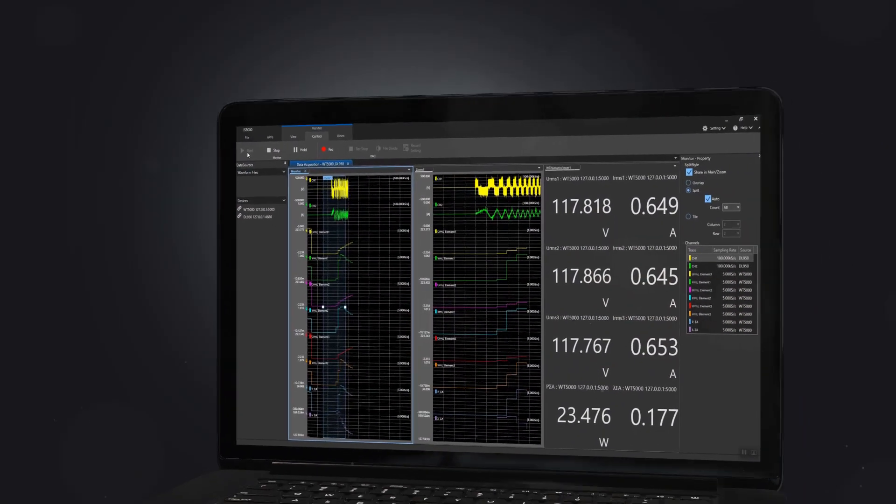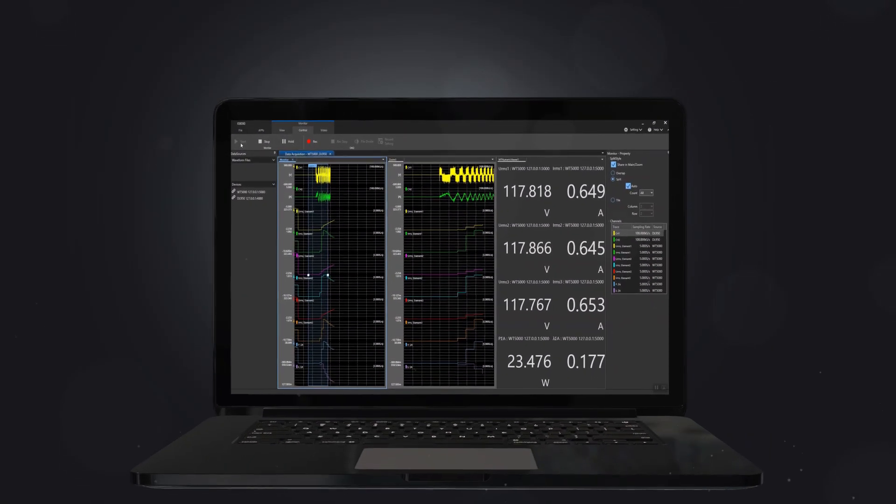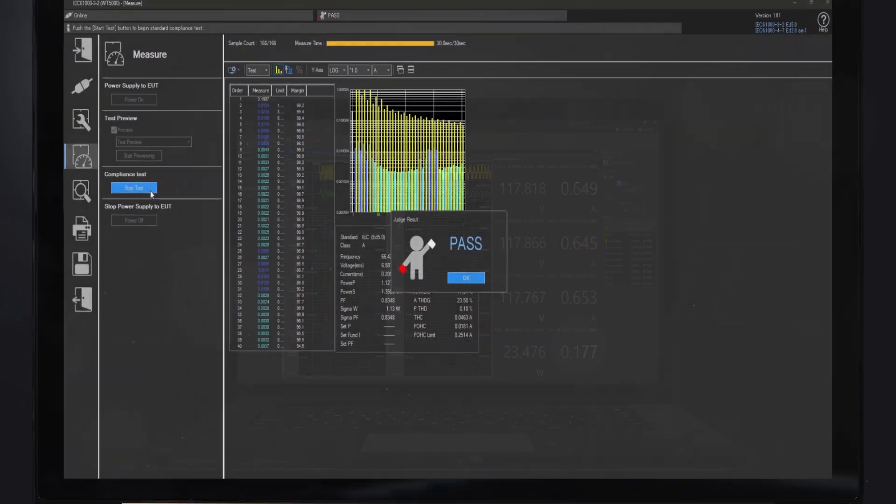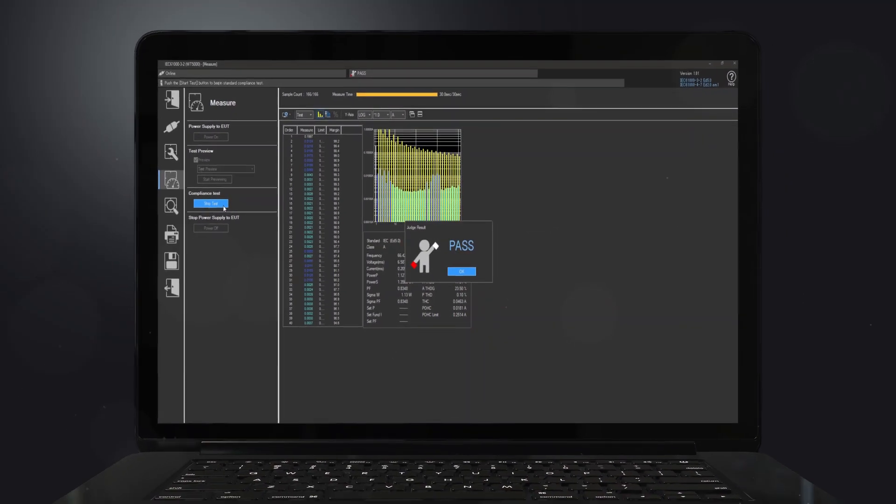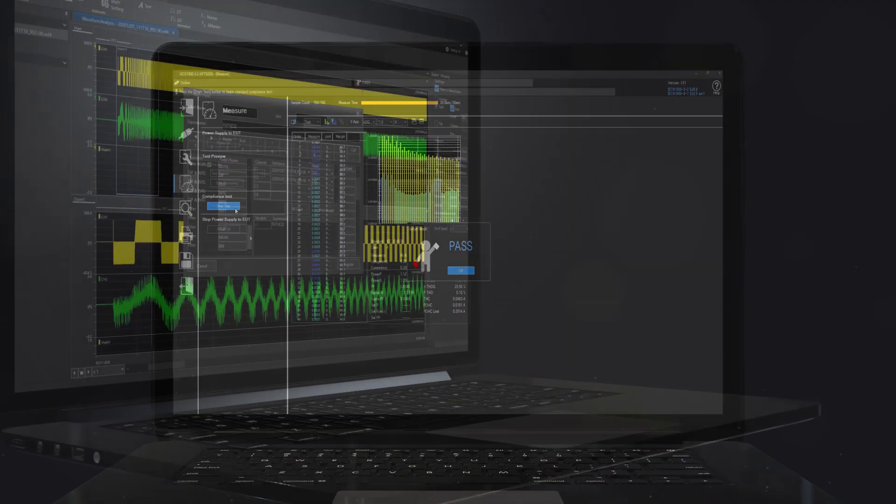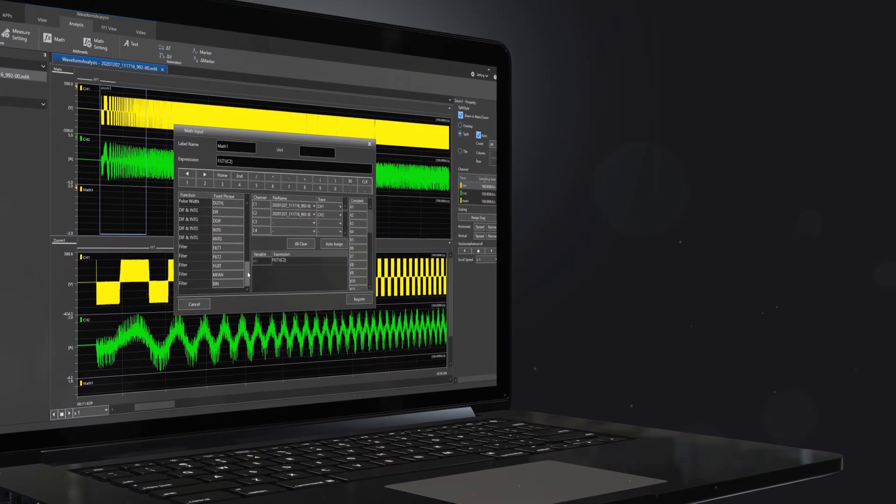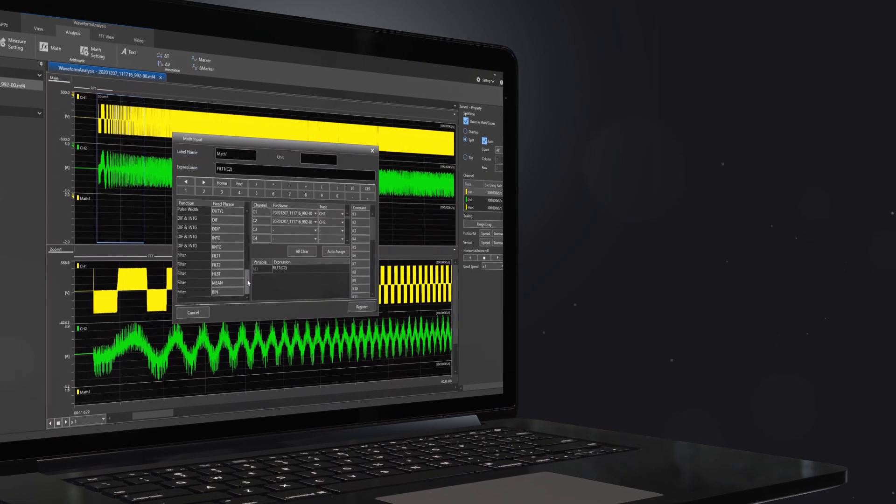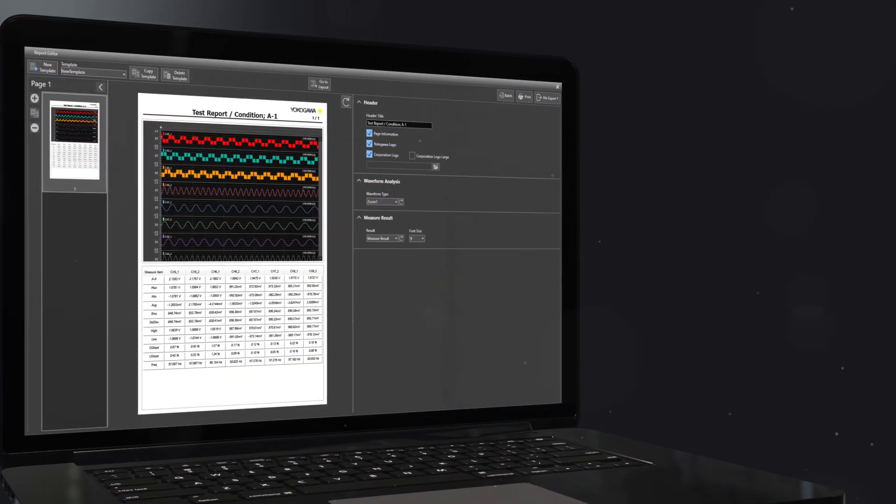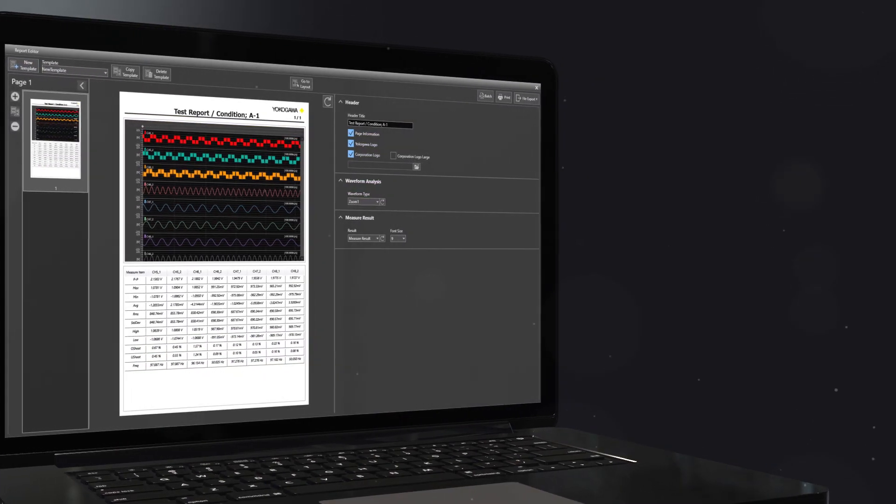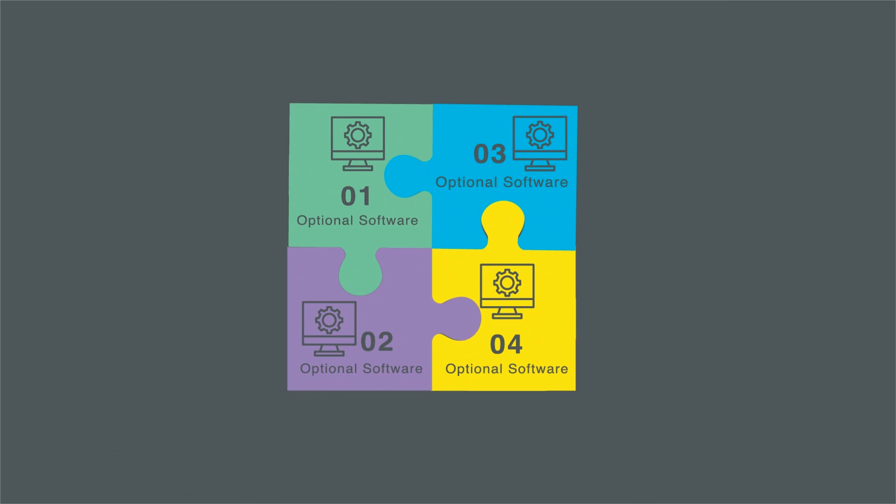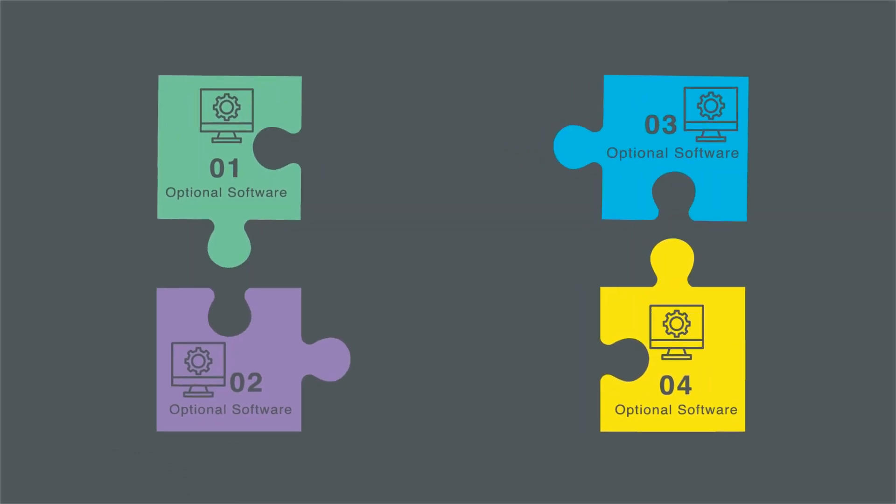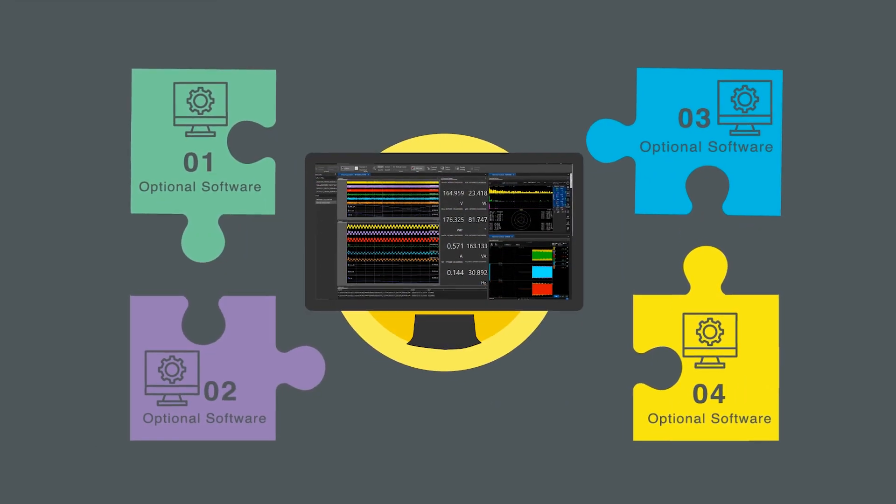Whether you are performing power analysis, IEC harmonics and flicker measurements, math and filter analysis, or generating a custom report, the IS8000 provides multiple software add-on options in a complete measurement suite.